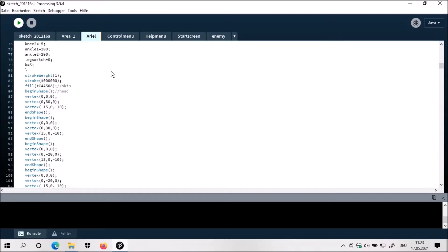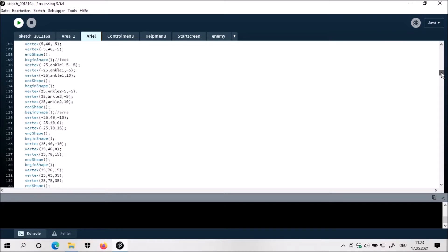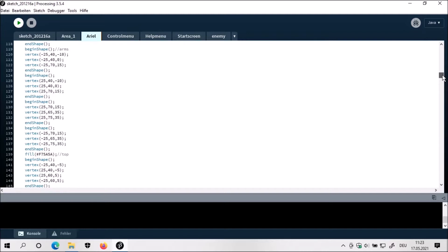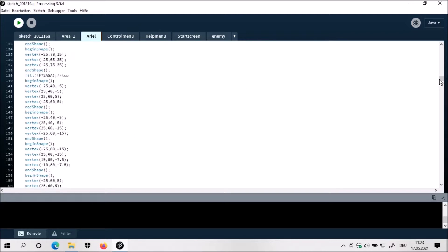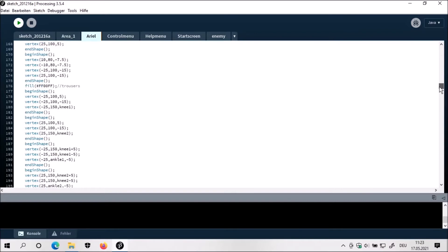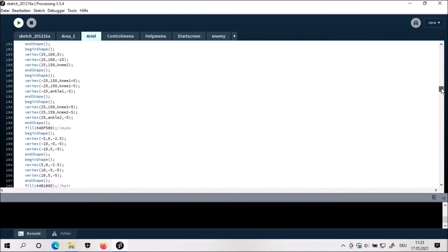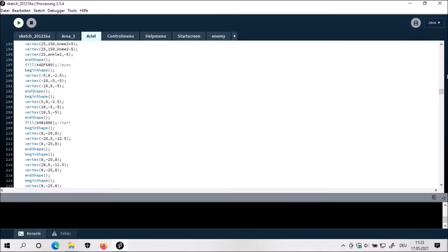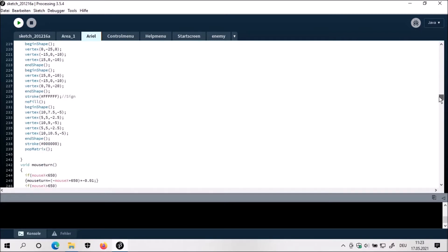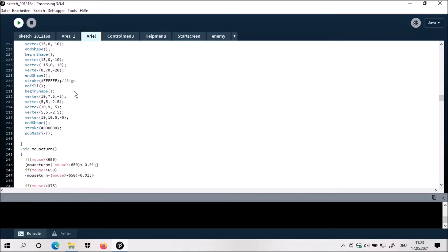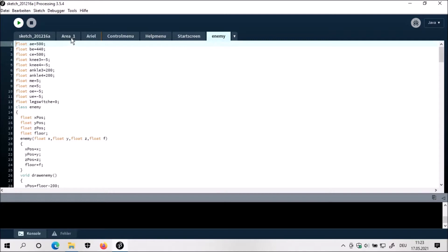I can show you the modeling of this figure. This whole mess is the modeling of the figure. Here's the head, here's the feet, here's the arms, the top, the trousers, the eyes, the hair. And the sign — Arial has a sign on its cheek.